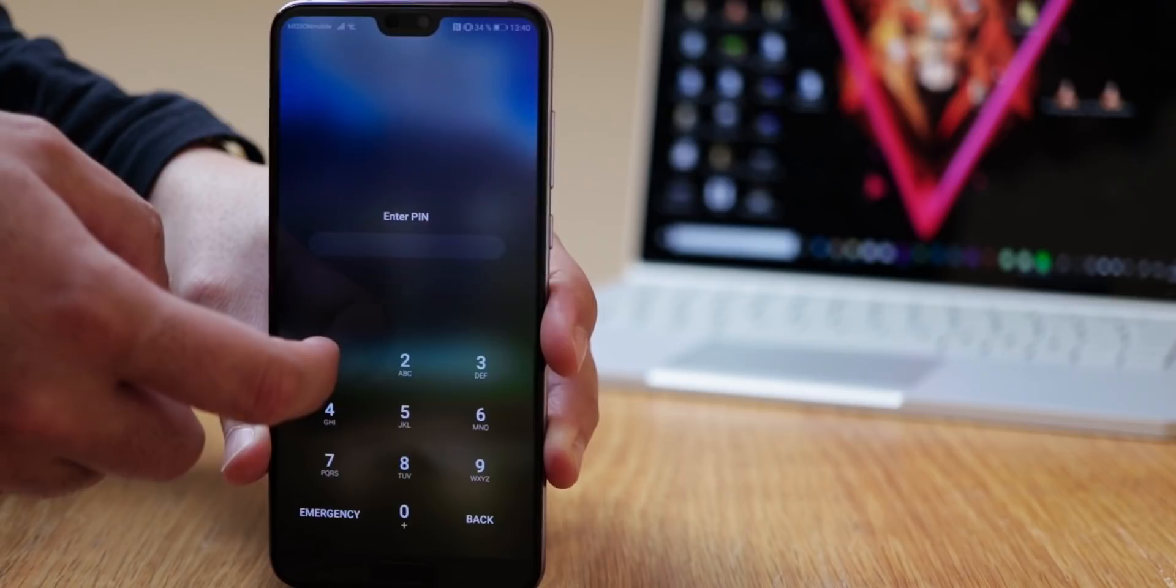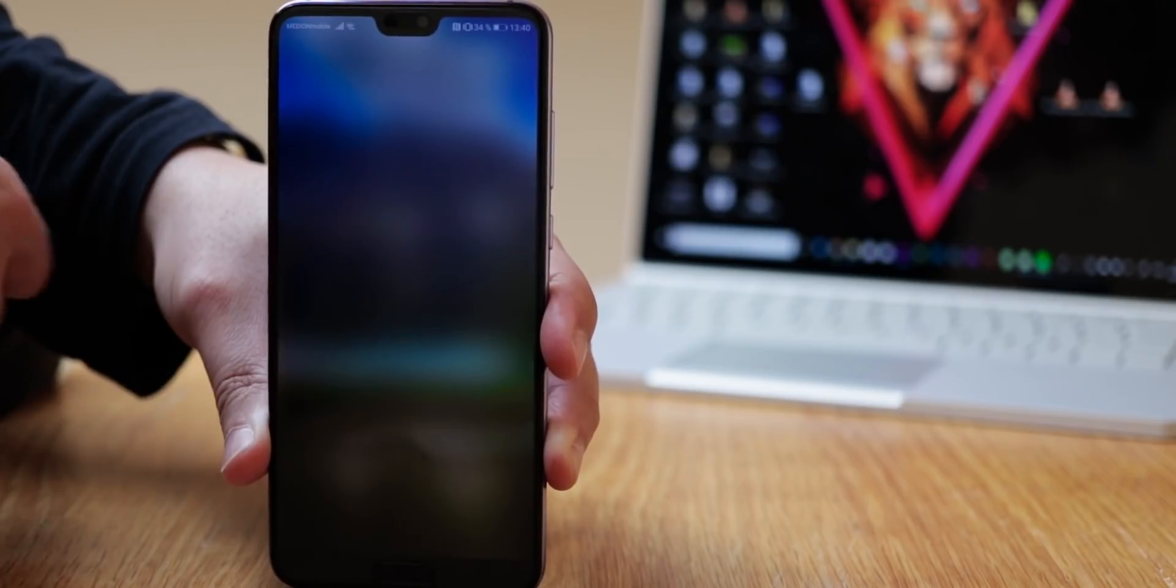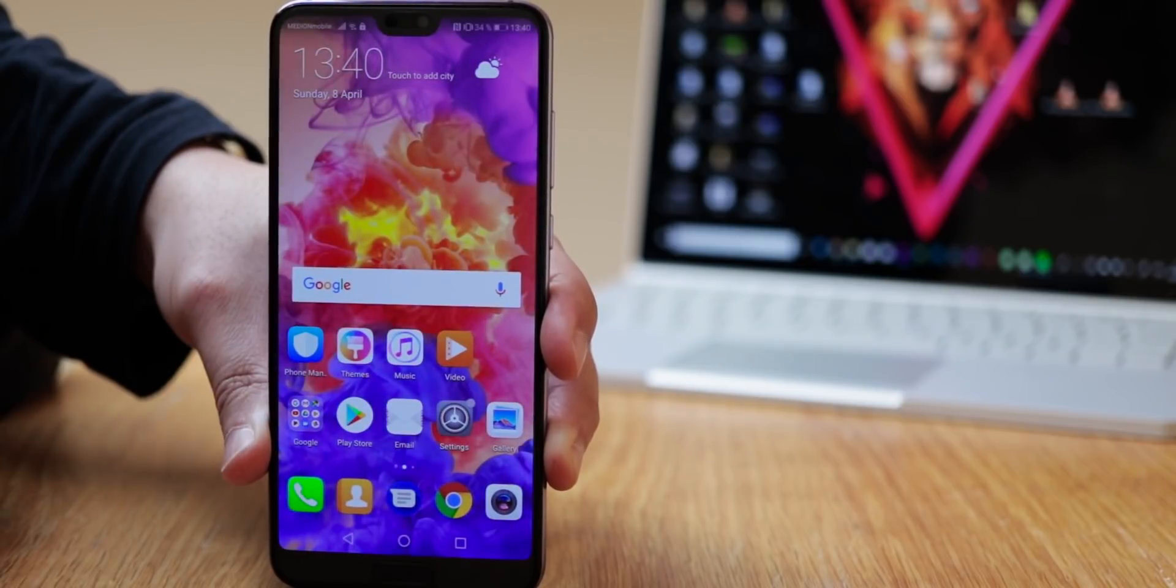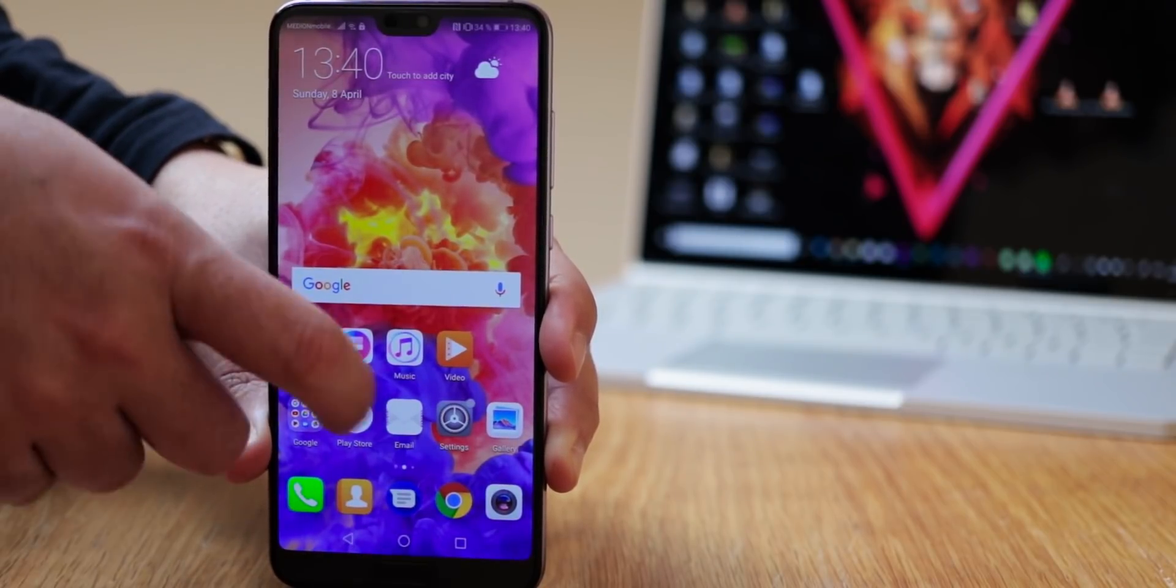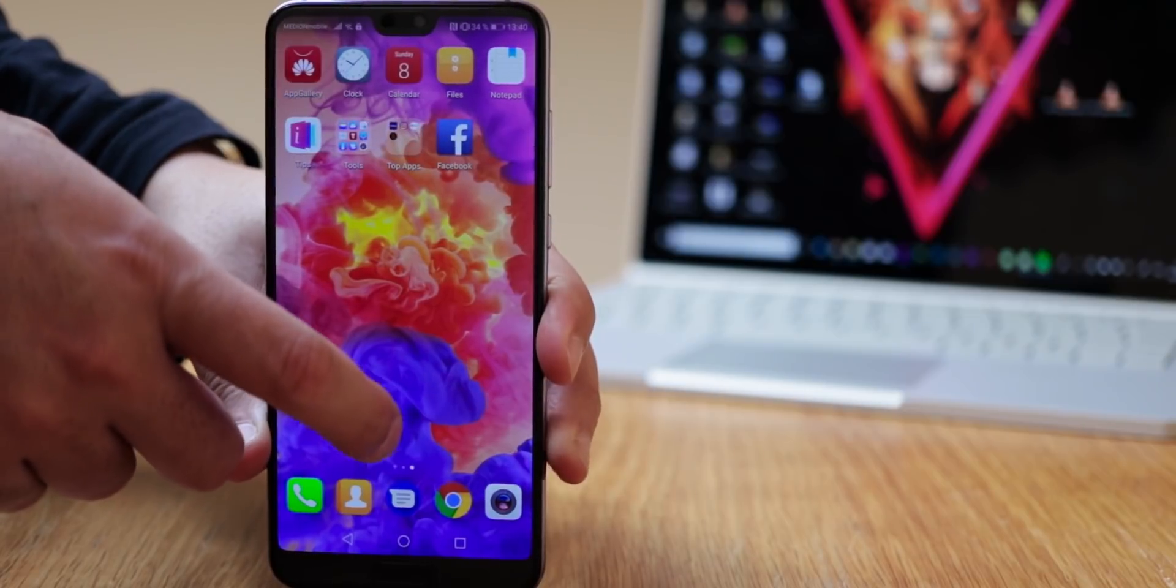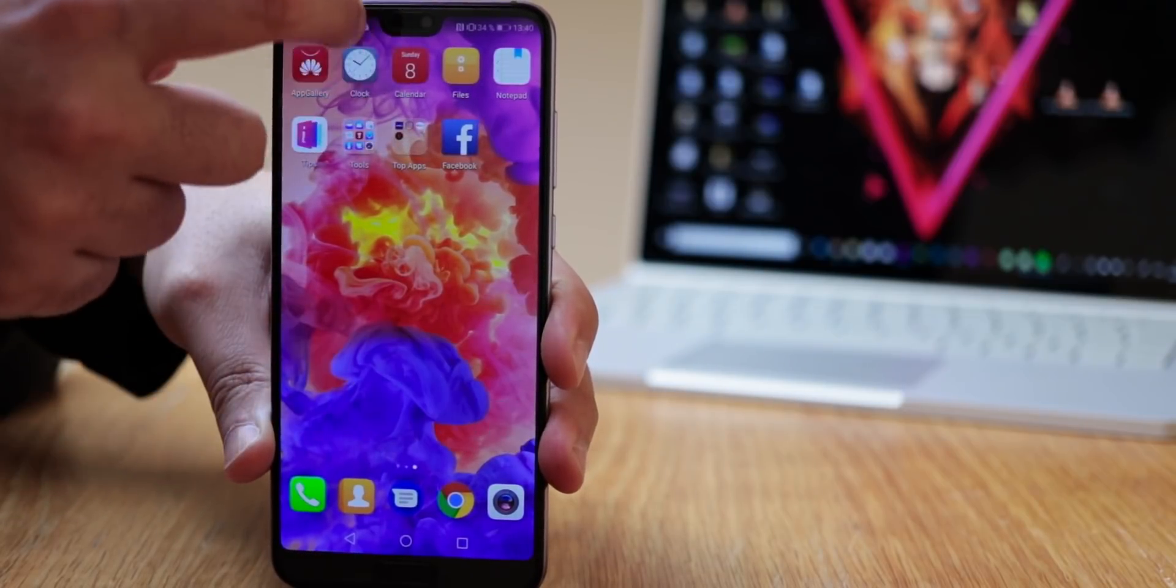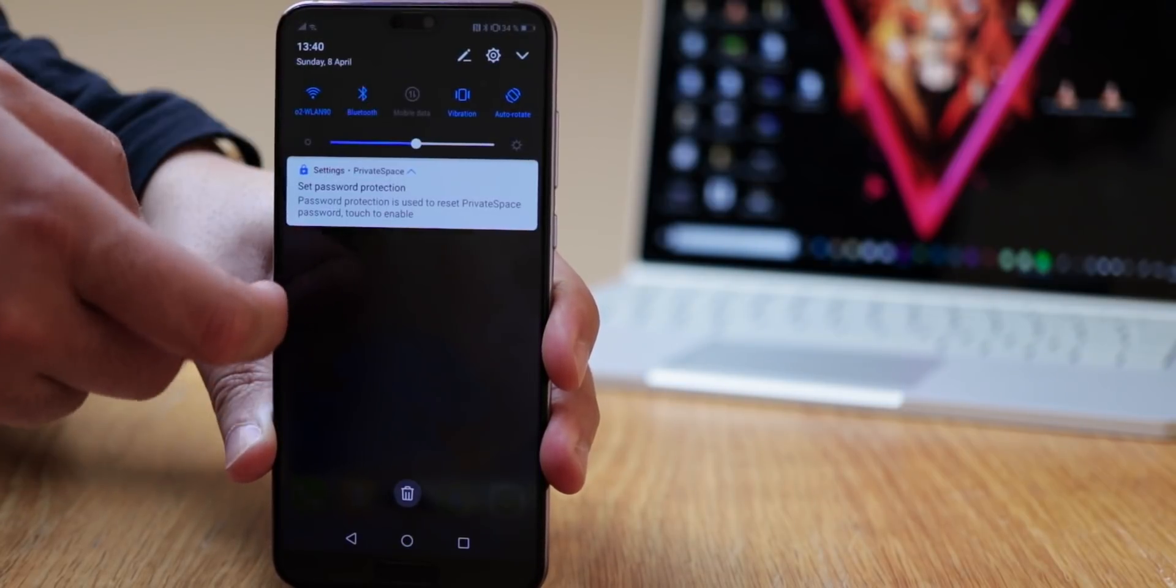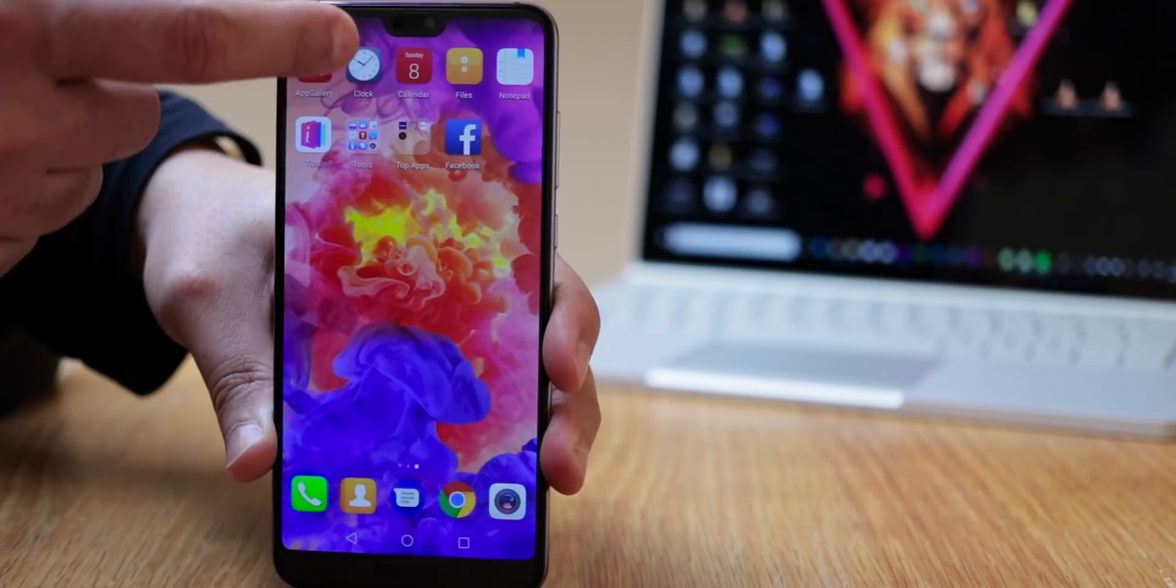When you unlock the phone with this, you'll get to the private space. A hidden private system in the system. Between these it is possible to exchange data or transfer apps. All your private apps and data is well protected here.